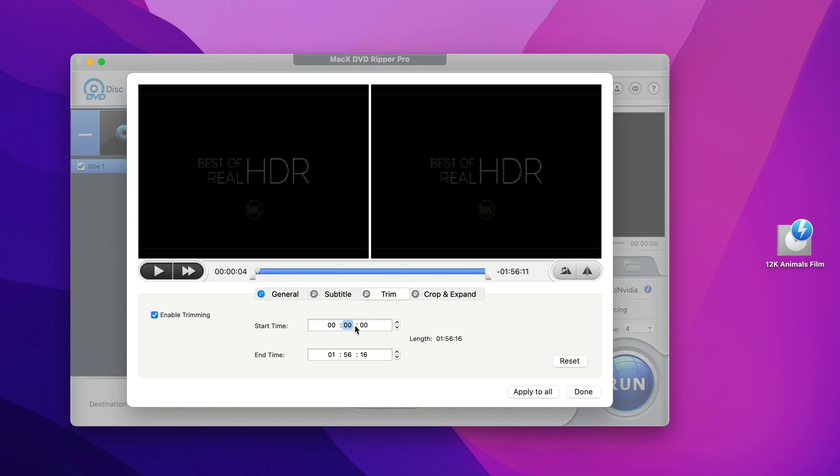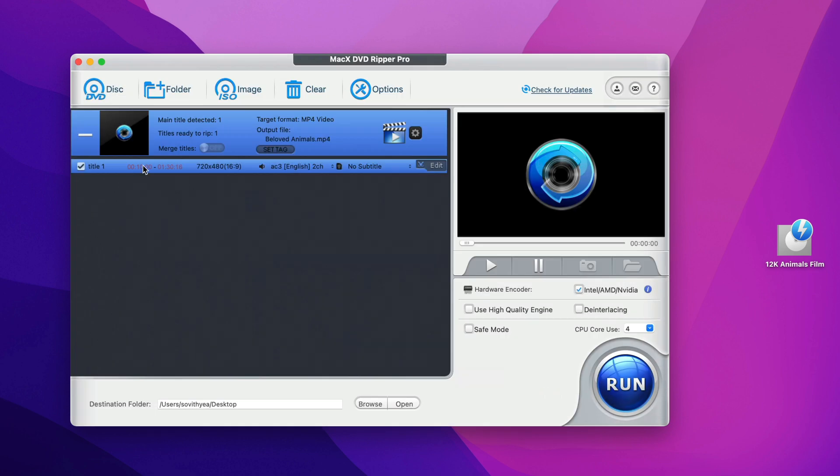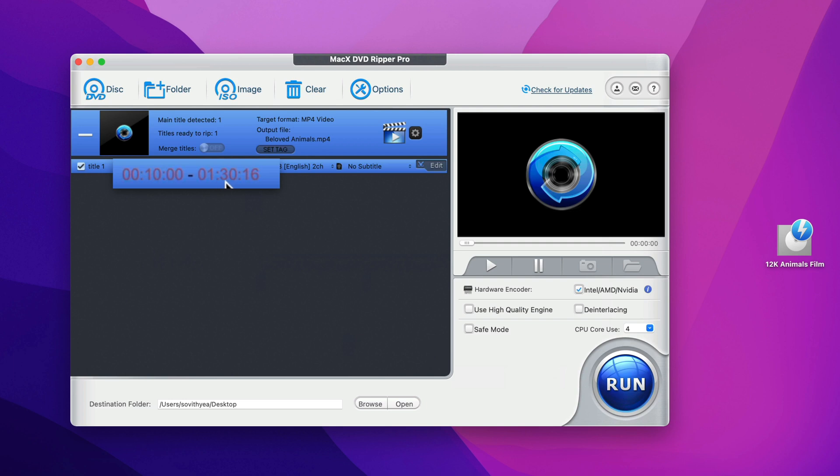Here it shows you the duration that it will start from minute number 10 all the way to minute 1 hour and 30 minutes. The rest of it will be trimmed. So click on done.